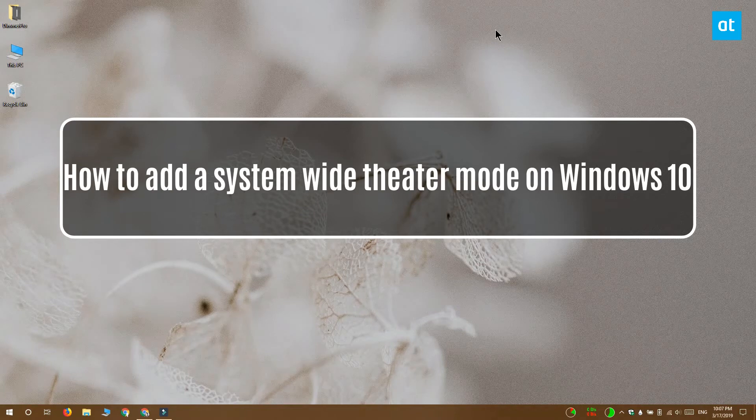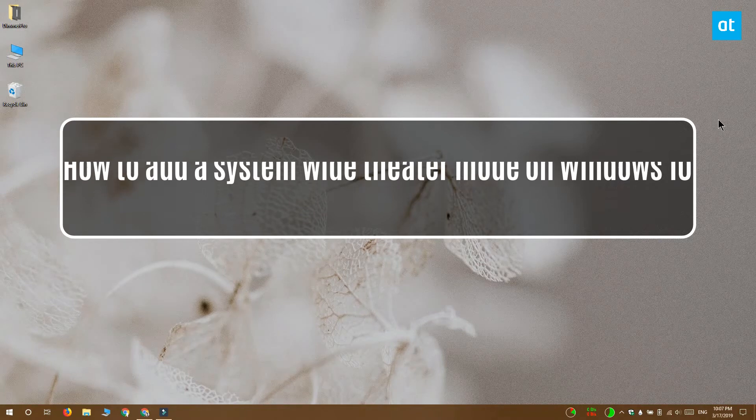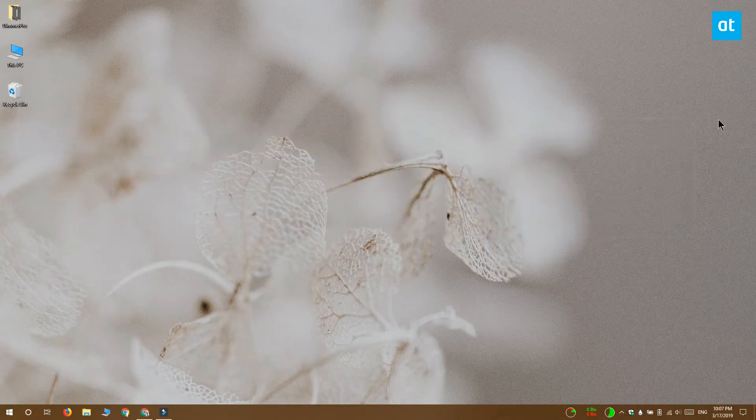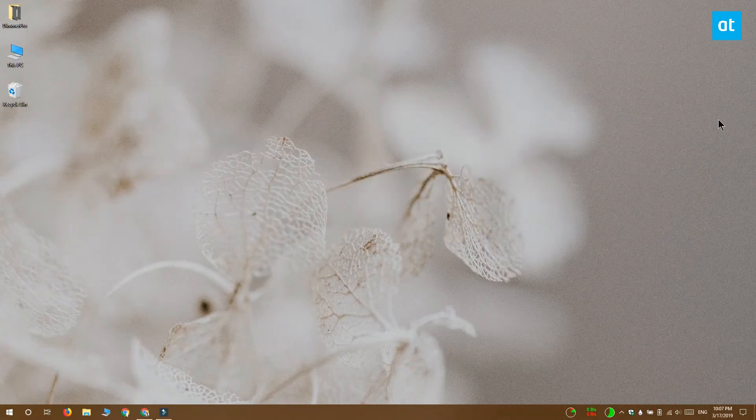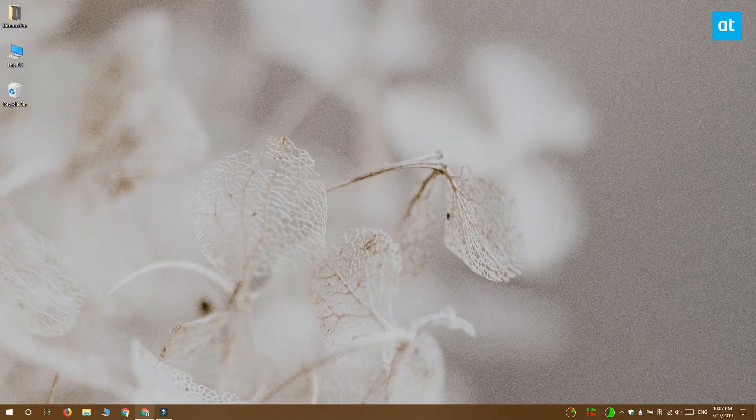Hi everyone, Fatma here from Addictive Tips and I'm going to show you how you can add a system-wide theater mode on Windows 10.